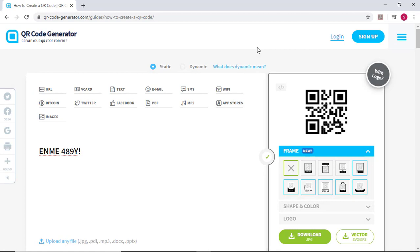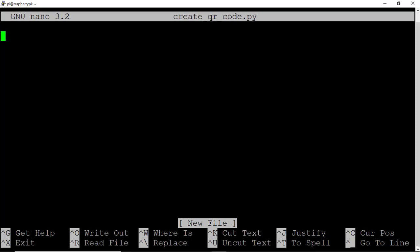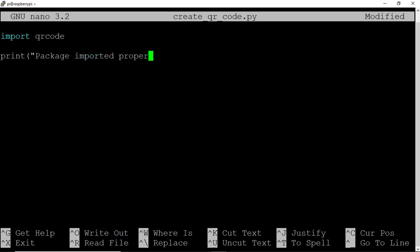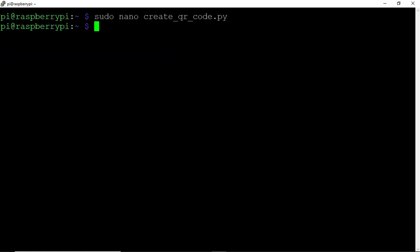We've created a QR code using a website. Now let's create QR codes using our Raspberry Pi. Head back to your Pi and create a test script. Type sudo nano create qrcode.py. Begin by importing the QR code package with import qrcode. Let's confirm the package imported properly with print package imported properly.